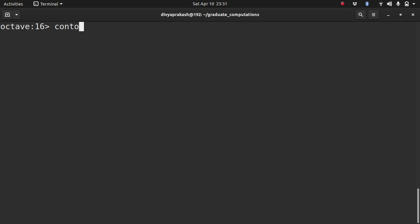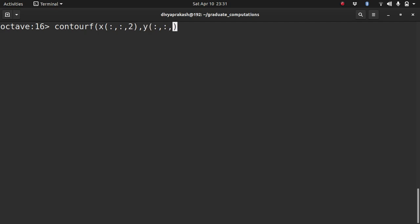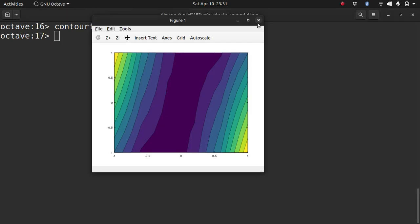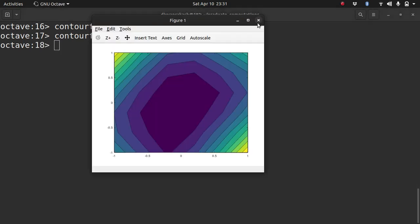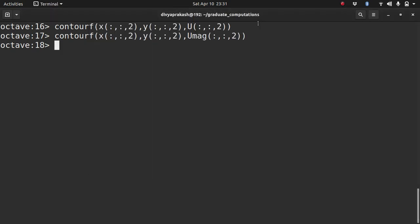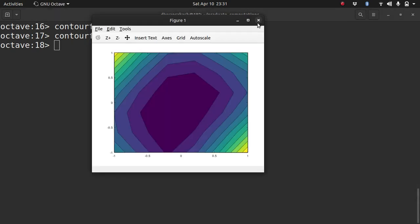There is another command that you can use. It's called contourf, which means fill contour. So similarly, you can write x, y, and u magnitude. This is what it looks like. You can look at u magnitude. It looks like this.